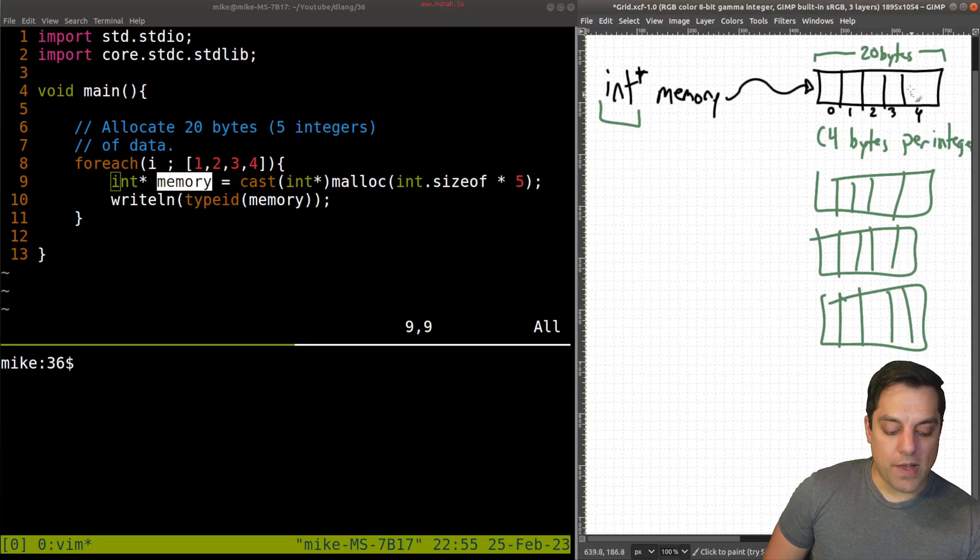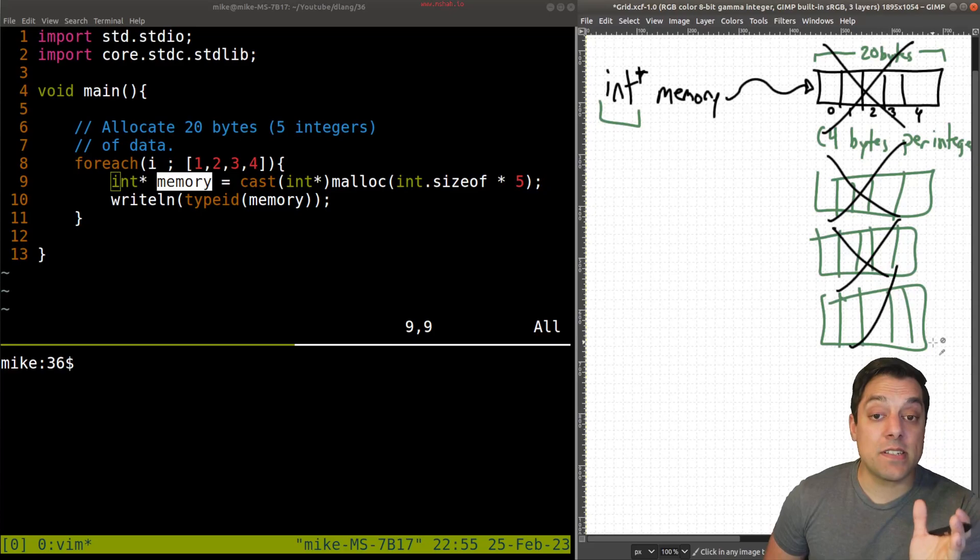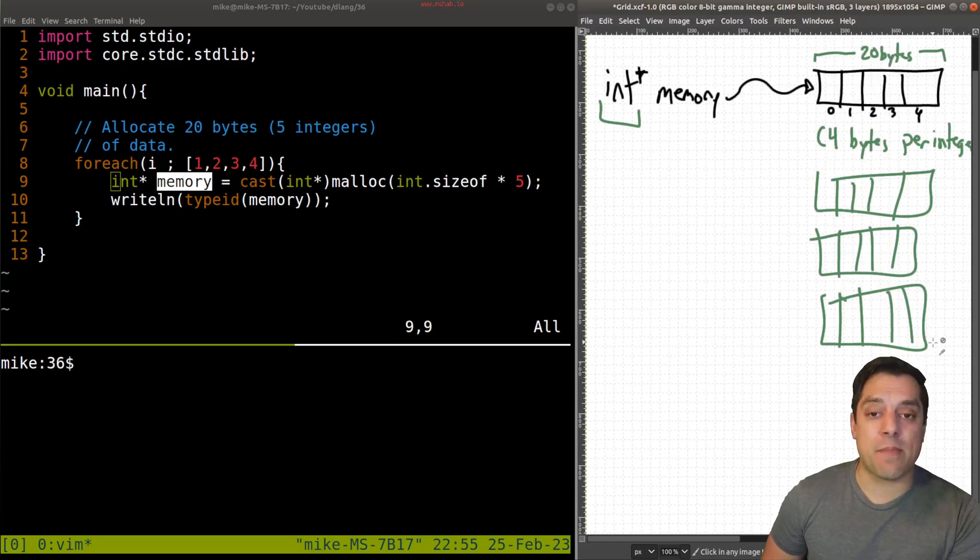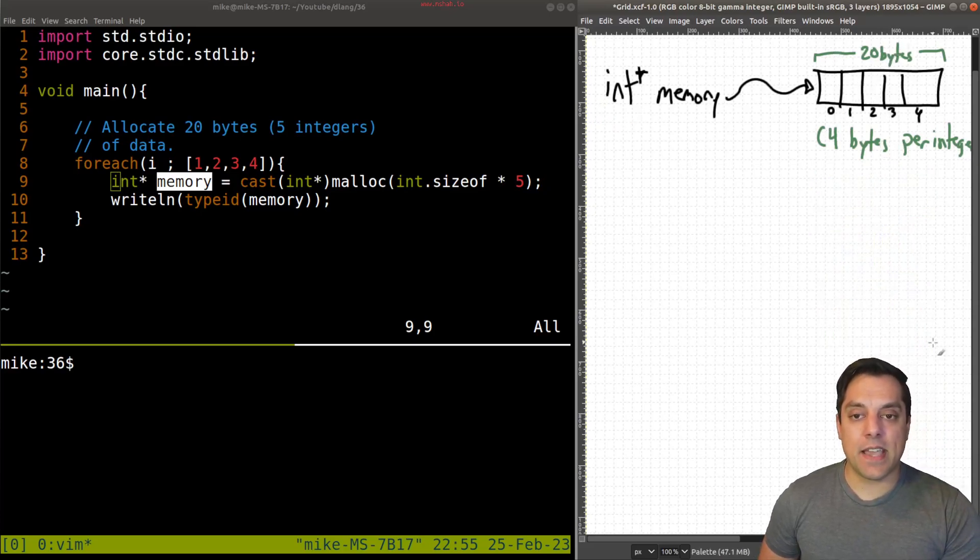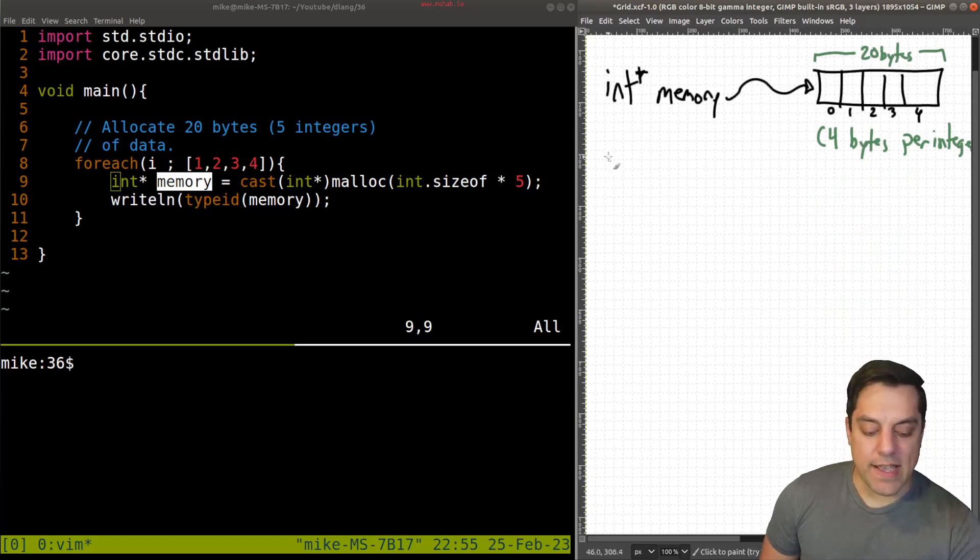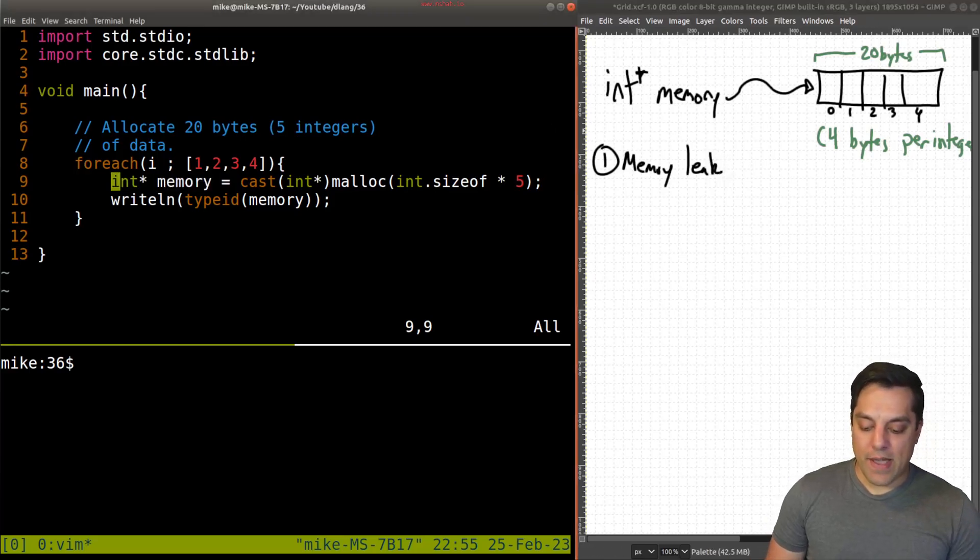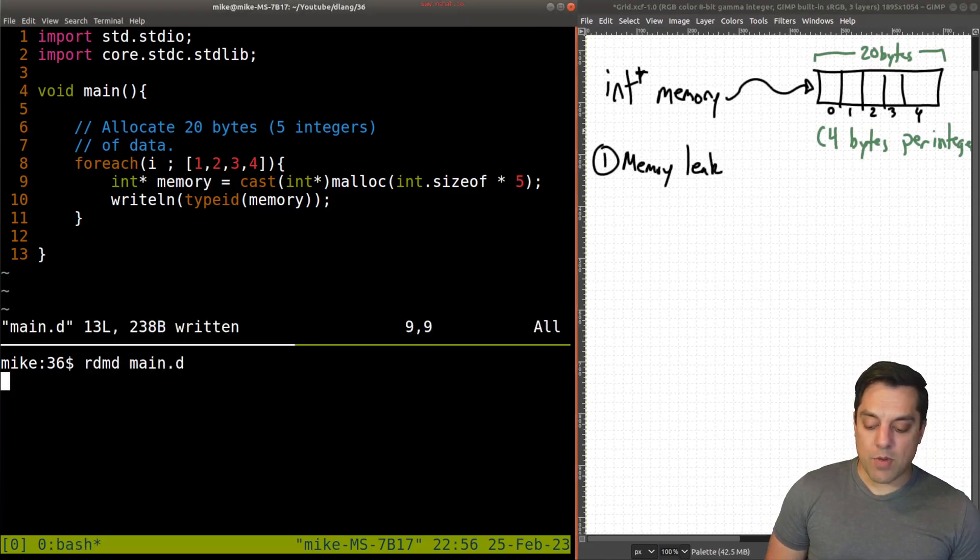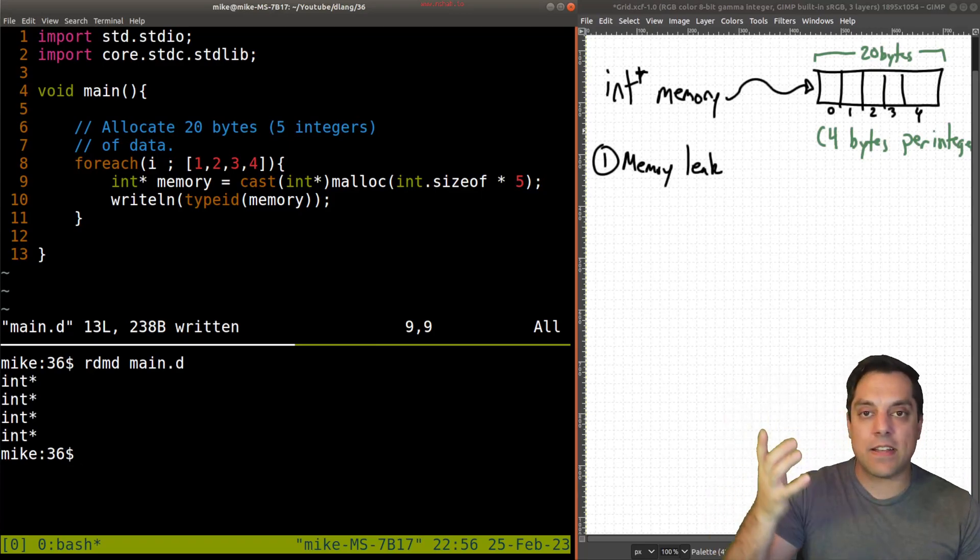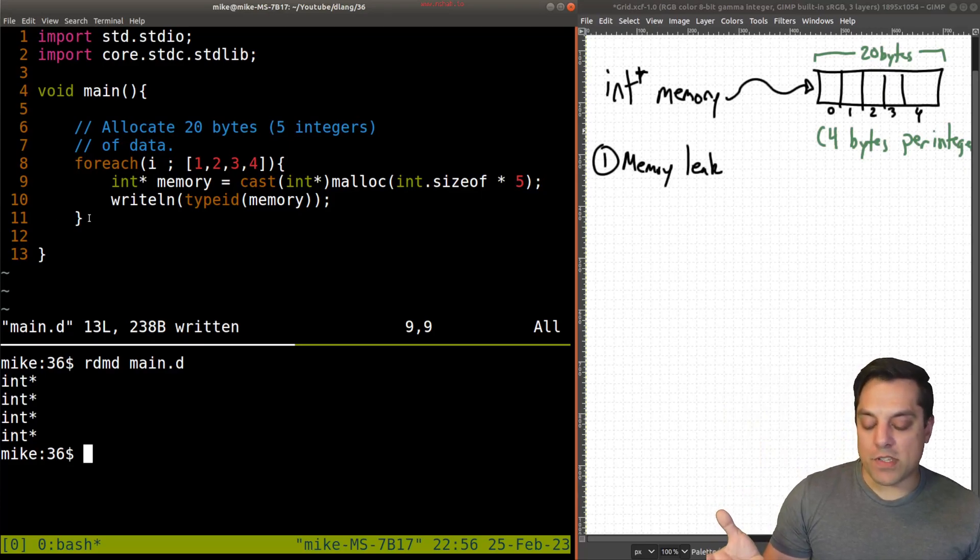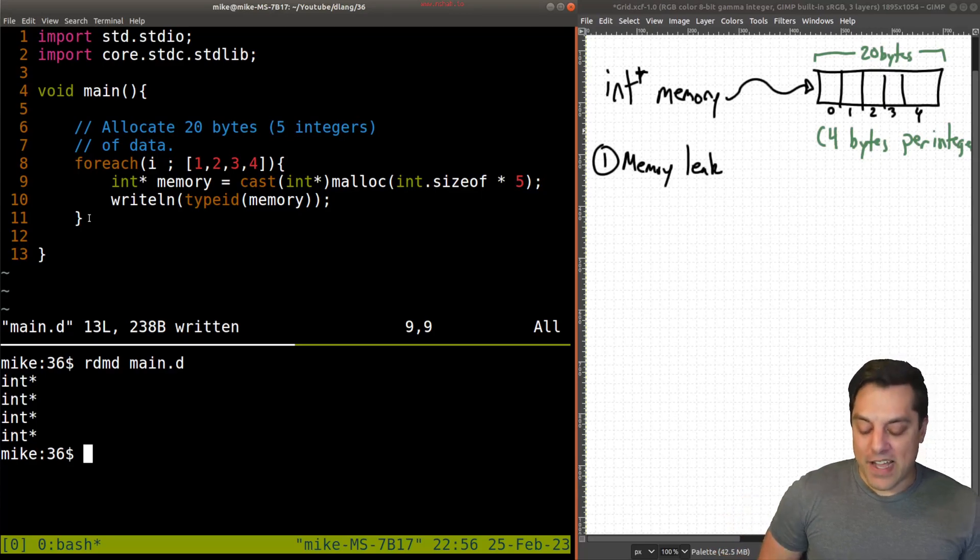And what happened to that memory? Well, we lose this pointer that was pointing to some other chunk of memory here, five integers. And then we run again and we get another five, over and over again for however many times this loop runs here, four times in this case. So every time we're losing our memory in effect. I mean, the memory is still there, but we're losing our pointer to that memory. This is what's known as a memory leak here.